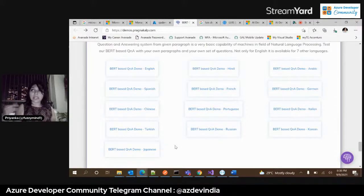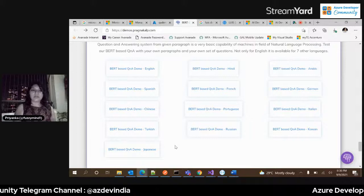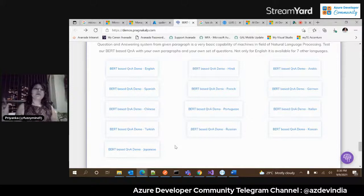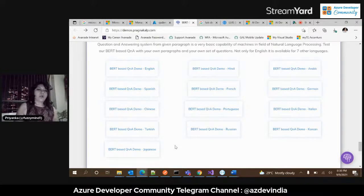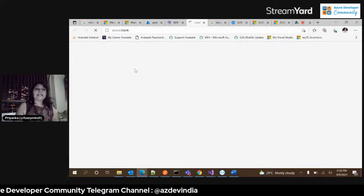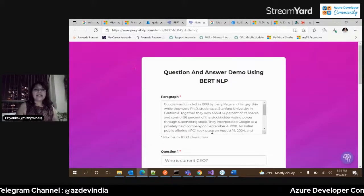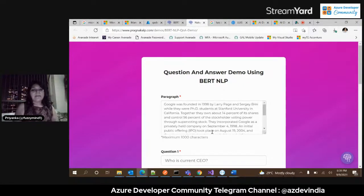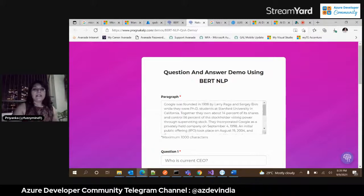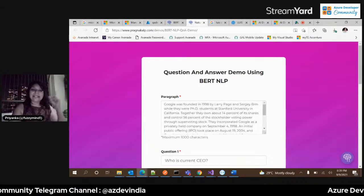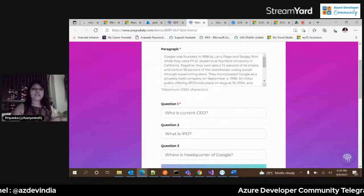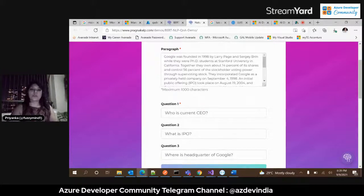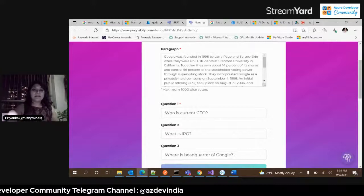Let's look at the QnA demo. Here's a paragraph — Google was founded in XYZ by Larry Page and Sergey Brin while they were students. The system intelligently understands the text corpus given and tries to answer your question by hunting the answer in that corpus. To show this isn't scripted, let me go to a website and copy some text.